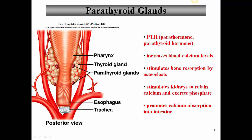Let's talk about the parathyroid glands. These are four small bean-shaped organs on the back of the thyroid gland itself - though sometimes there are as few as two or as many as eight, so the number is variable. The parathyroid glands produce parathyroid hormone, also known as parathormone, whose main job is to increase blood calcium levels, which it does in a few different ways.